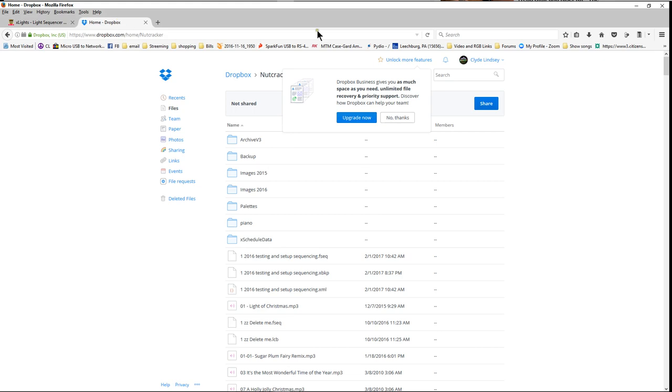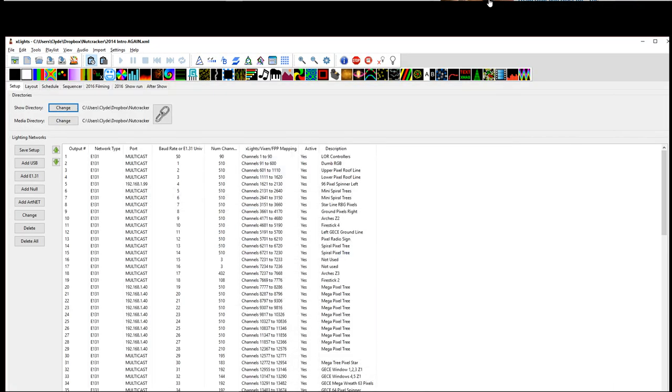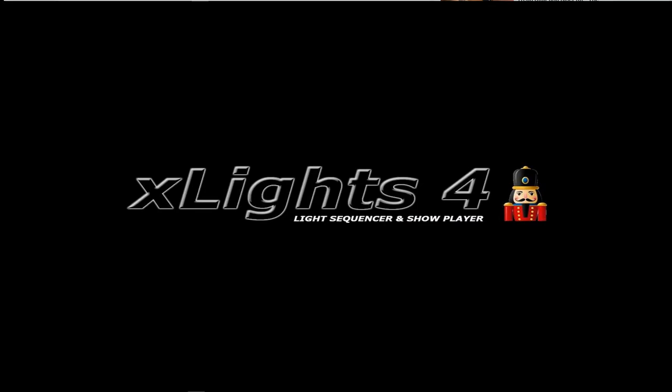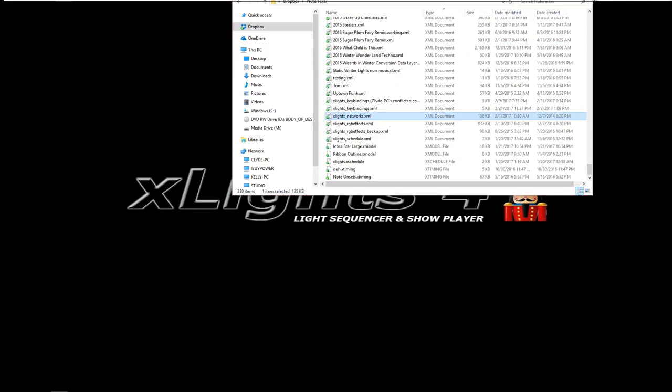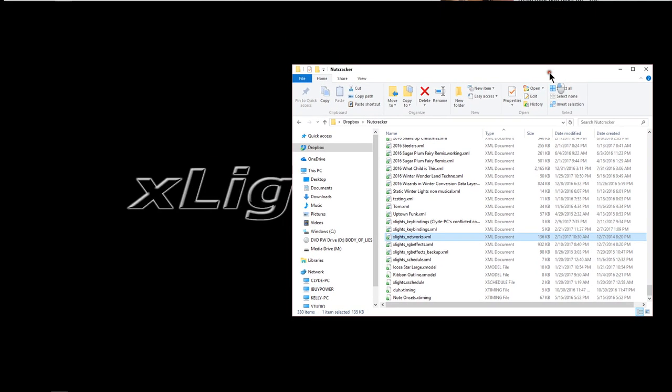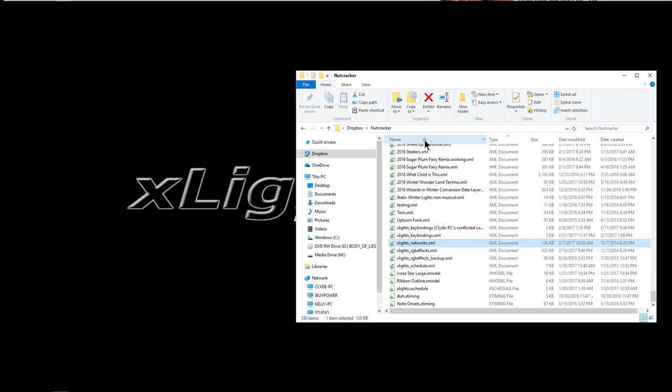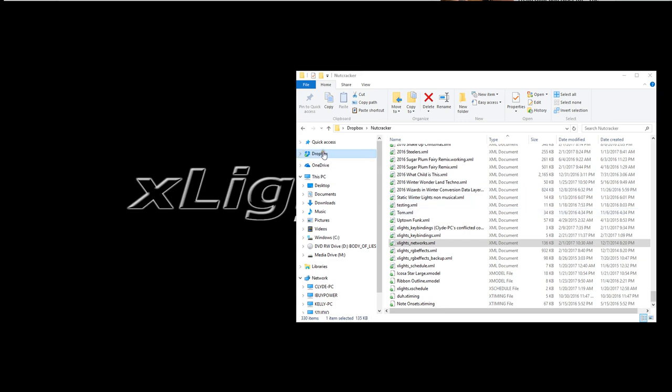So what I wanted to do is I wanted to walk you through kind of what Dropbox does for me and how it works with Xlights. And not only that but to show you if you don't want to use Dropbox and you just want to transfer the files from Xlights into a thumb drive then you can do that as well. So first we're going to start with how Dropbox works.